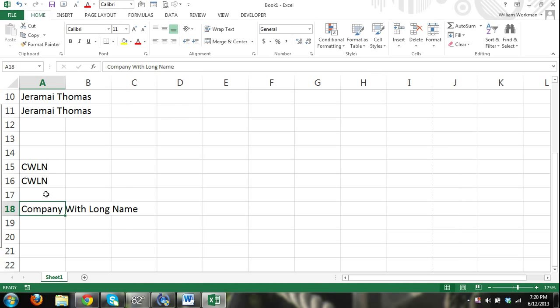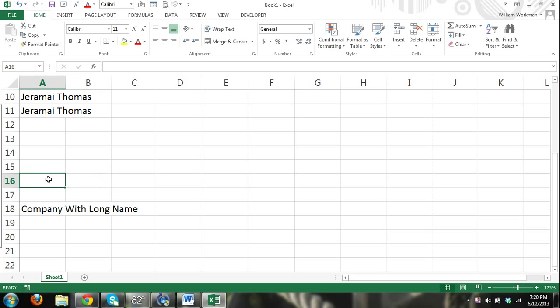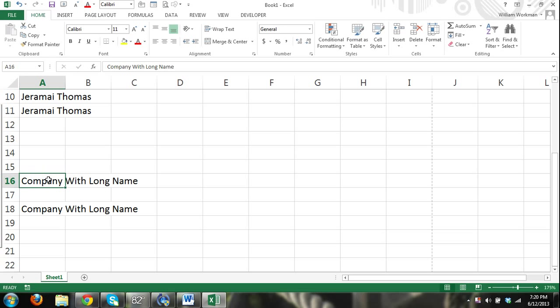Well, there it worked that time. I guess I forgot to click OK on that box. So again, just to show that it worked, Company With Long Name. CWLN. Enter.